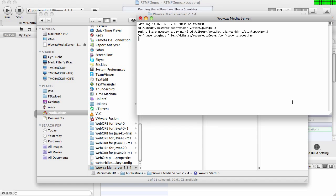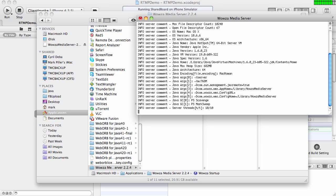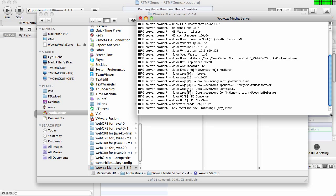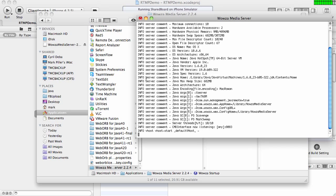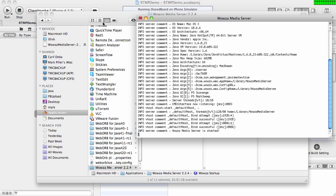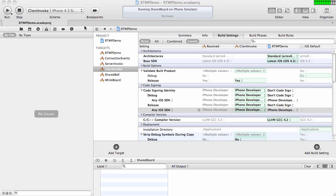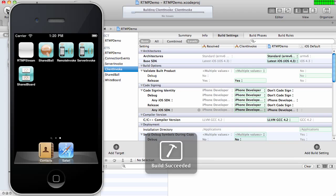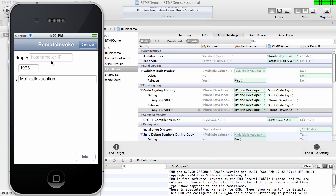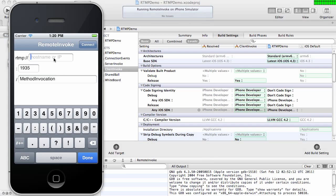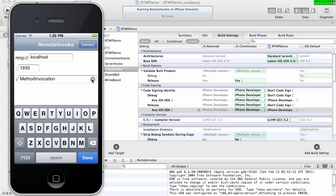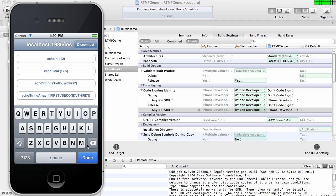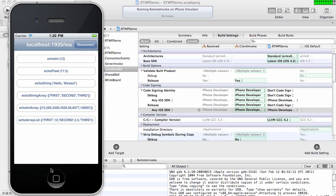I have three different iOS applications, and these are native Objective-C applications. The first one will demonstrate client-to-server invocations from an iPhone app of the Java code running in Wowza. Here's my client invoke, and I'm going to go ahead and run it now. My server is running on localhost, and the application where I deployed my custom code is called iOS. So now it is connected. Let me also bring up Wowza on the screen.